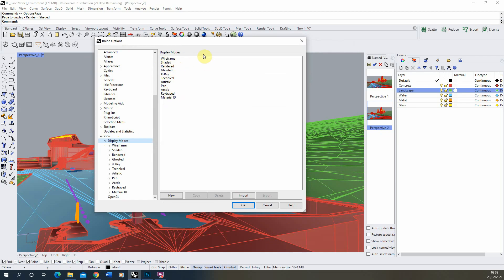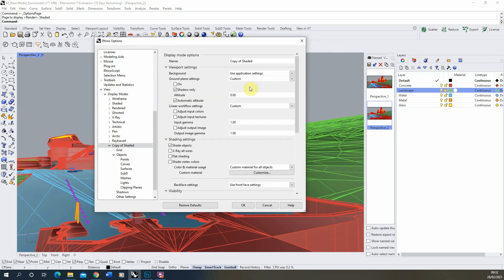Now what we're going to do is we're going to take the shaded display mode and we're going to make a copy of this and I'm going to just call it material ID two there.